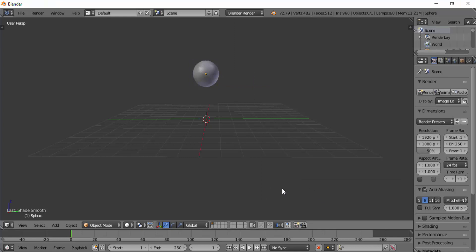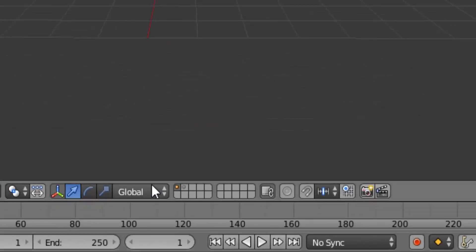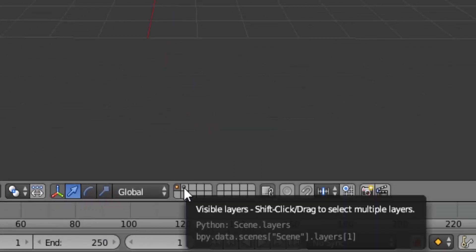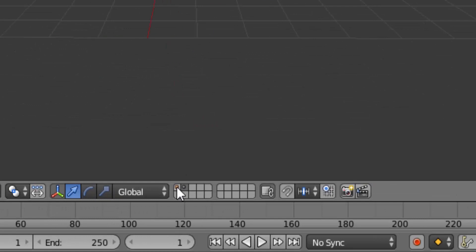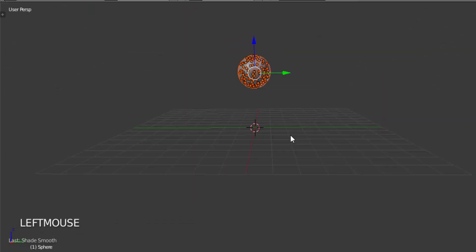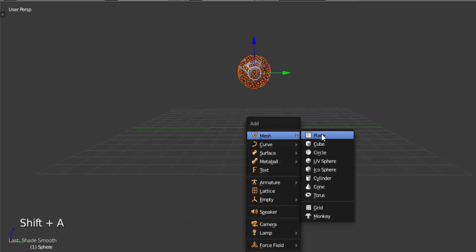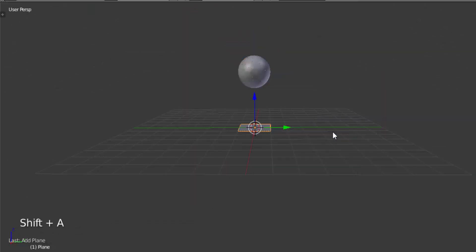After the cell fracture is processed you can see the object is on the new layer. Select this new layer and you can see the cell fractured object, and add a plane and scale it.